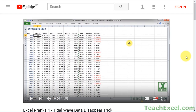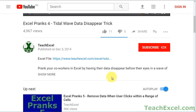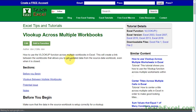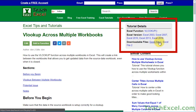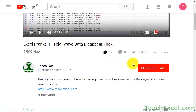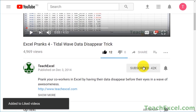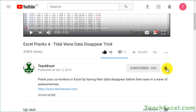Before we start, check the video description and click the link to Teach Excel so you can download the files for the tutorial and follow along. And make sure to subscribe and accept notifications so you can see all the new tutorials.